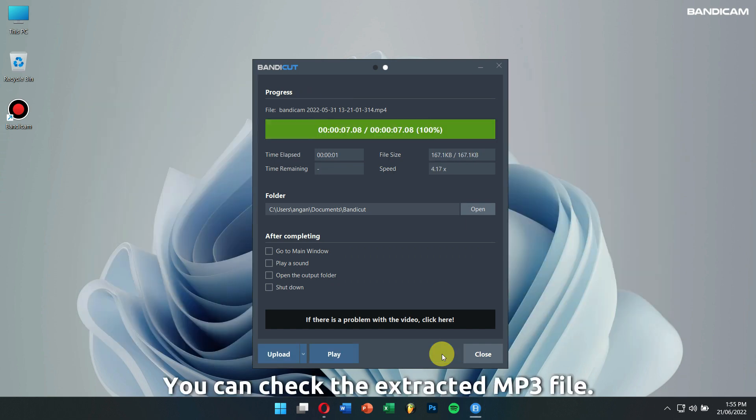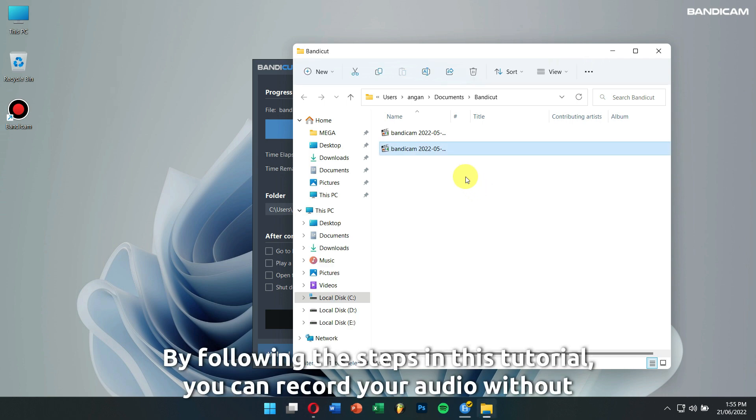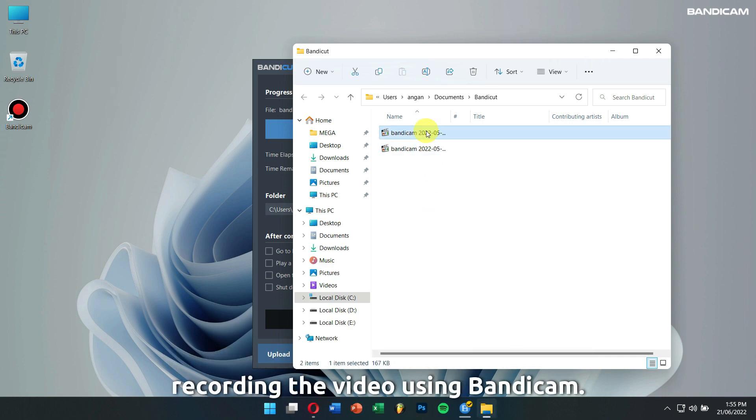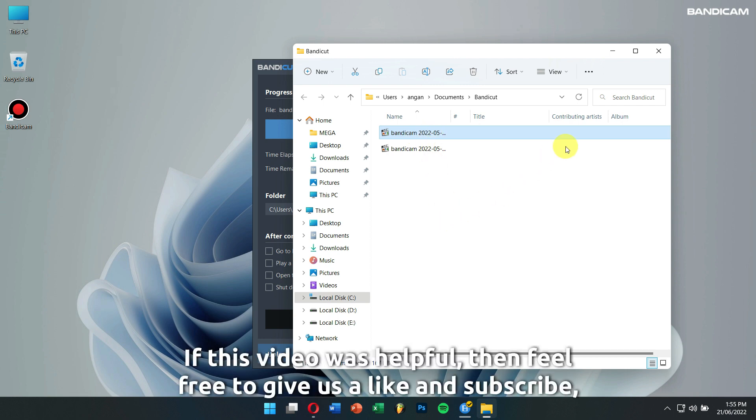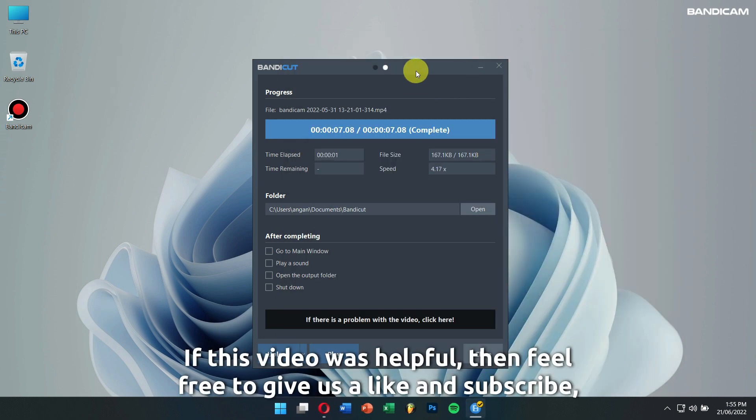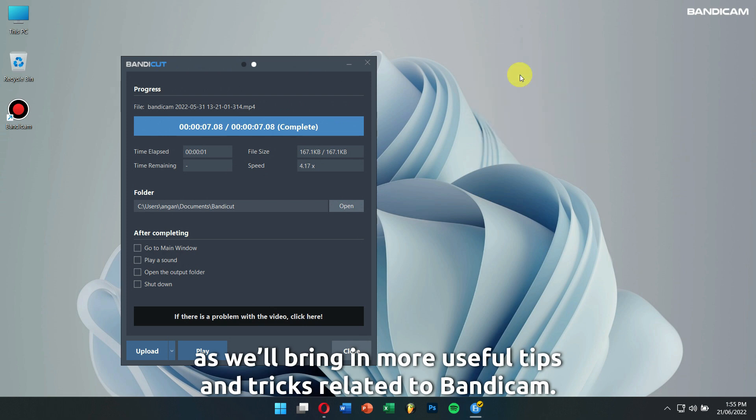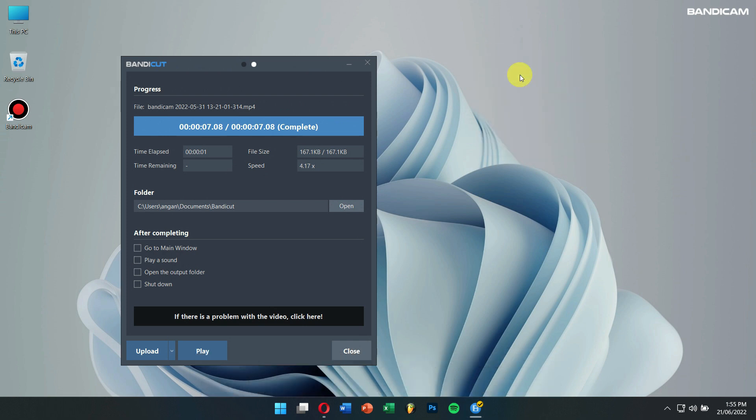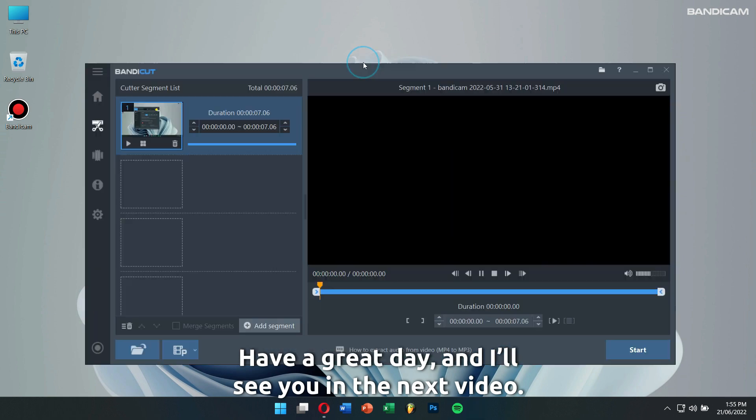You can check the extracted MP3 file. By following these steps in this tutorial, you can record your audio without recording the video using Bandicam. If this video was helpful, then feel free to give us a like and subscribe as we'll bring in more useful tips and tricks related to Bandicam. Have a great day and I'll see you in the next video.